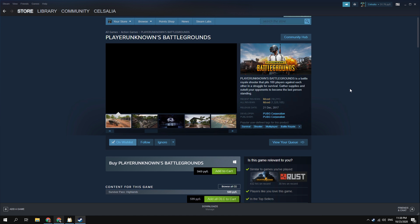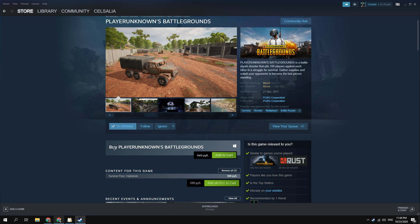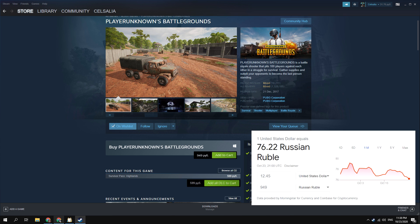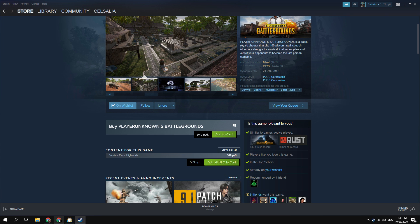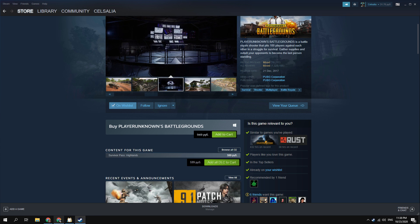For example, Battlegrounds now costs 950 Russian rubles. That's $12 instead of $30 in USA store. Now you can turn off VPN and buy games.